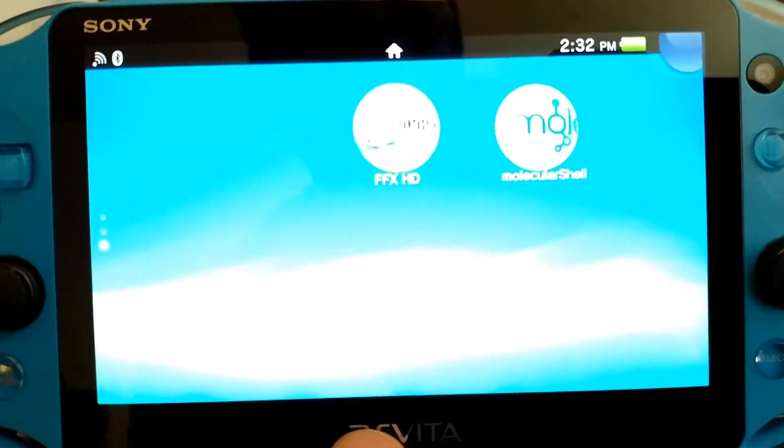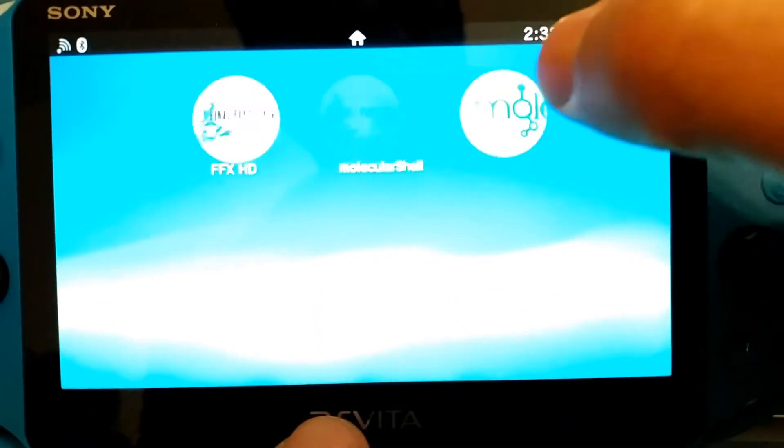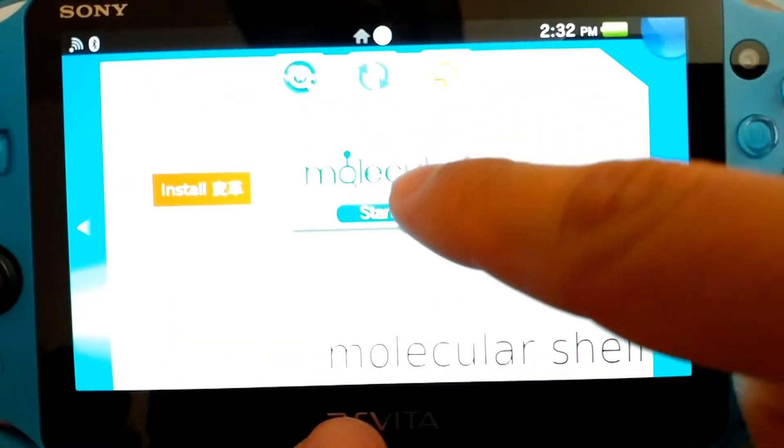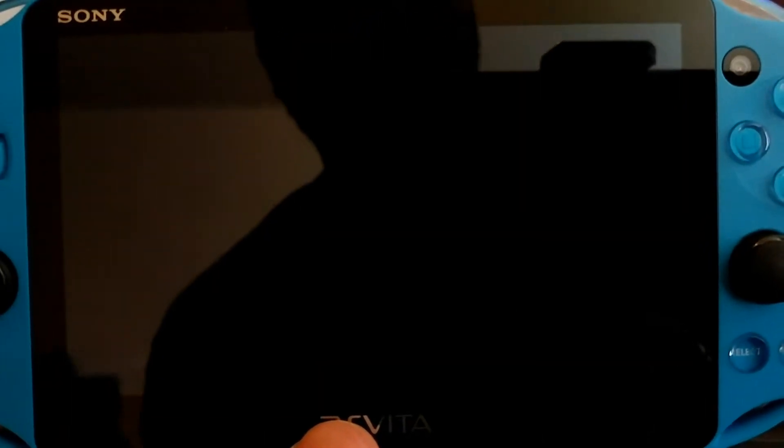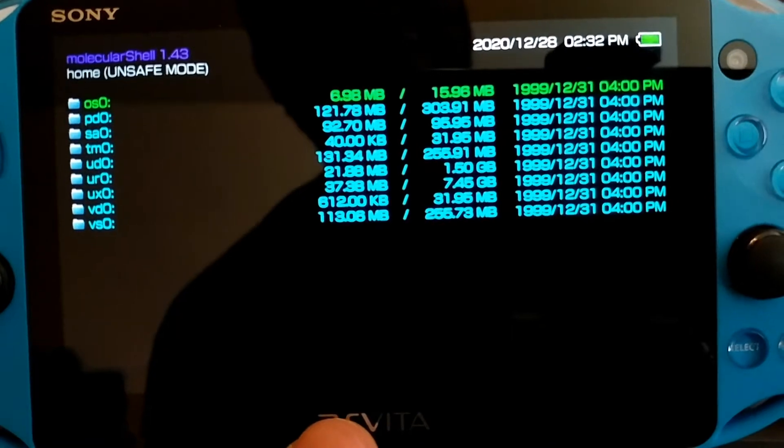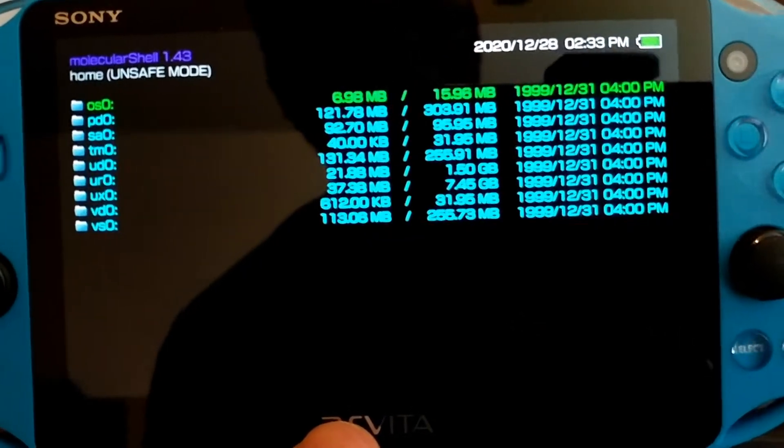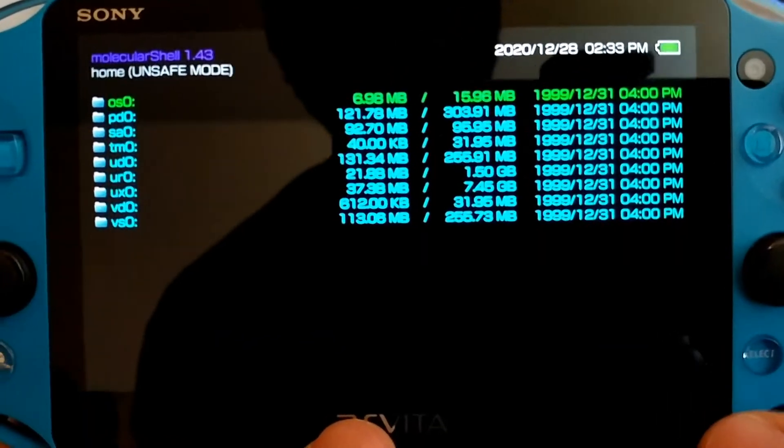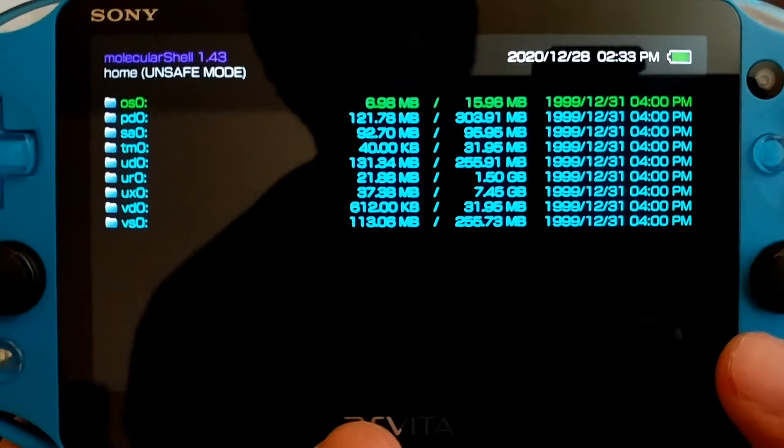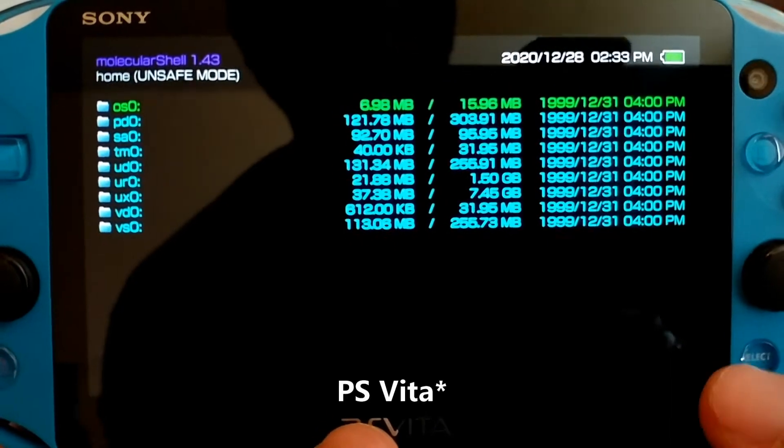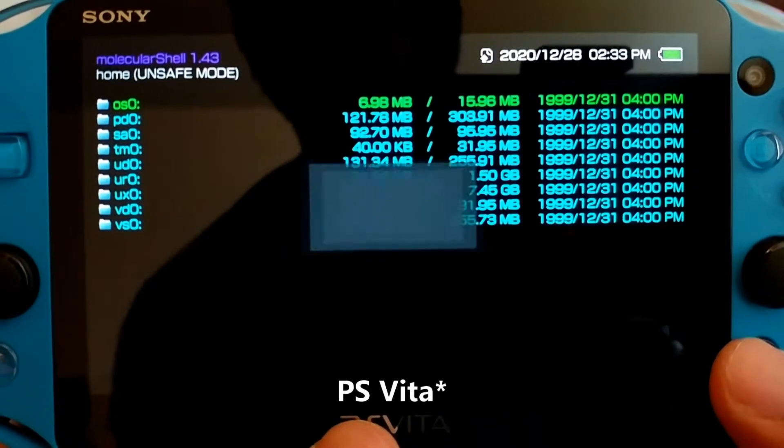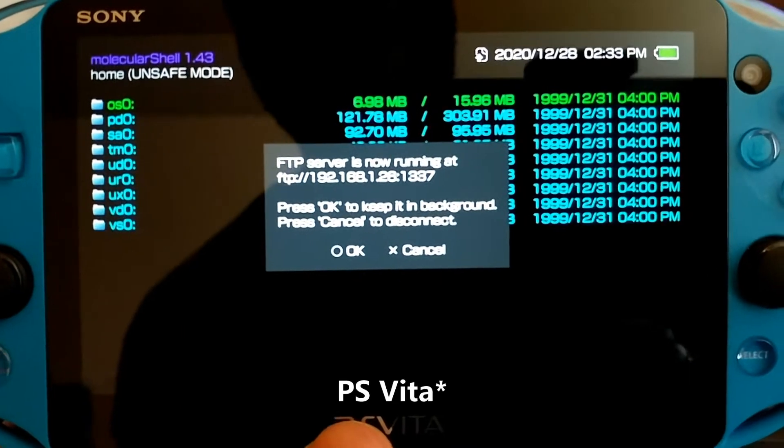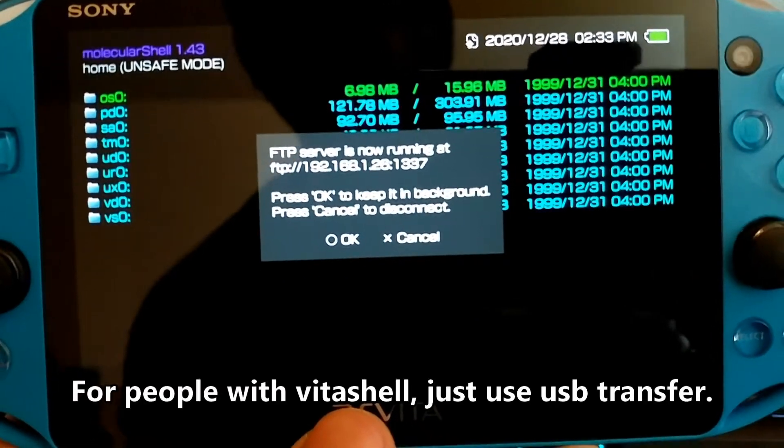It just looks so much better than H Encore 2. So go ahead and go back into Molecular Shell. Since we're already on unsafe mode, we're going to be doing the FTP server from the PS Vita. So we're going to go ahead and press select and we're going to create our own FTP server.